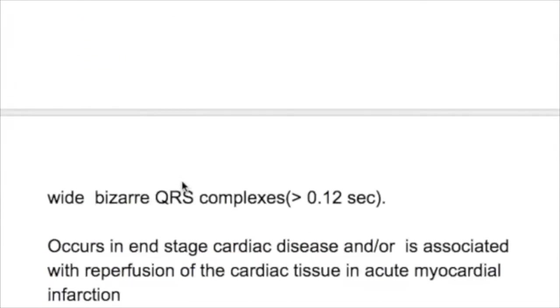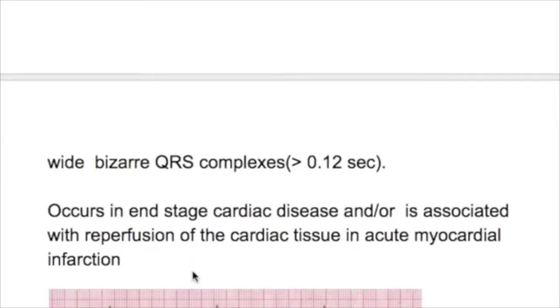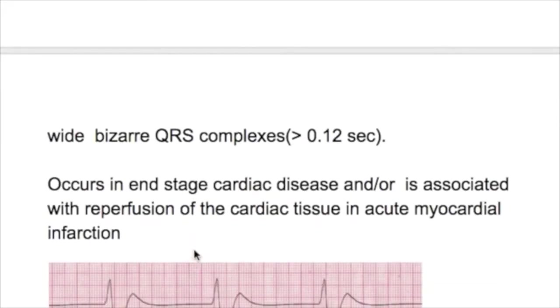Idioventricular rhythm occurs in end-stage cardiac disease, or is associated with reperfusion of cardiac tissue in acute myocardial infarction when treated with thrombolytic therapy.